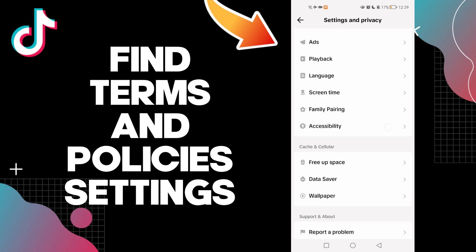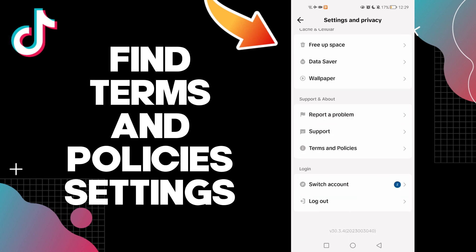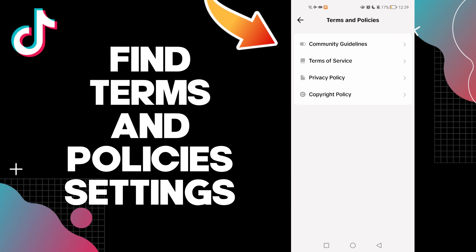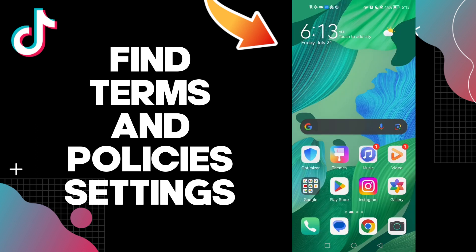And here you will find Terms and Policies. Click on it, and here as you see you find Terms and Policies settings, easy and quick. And that's it for today's video. If you like this video...